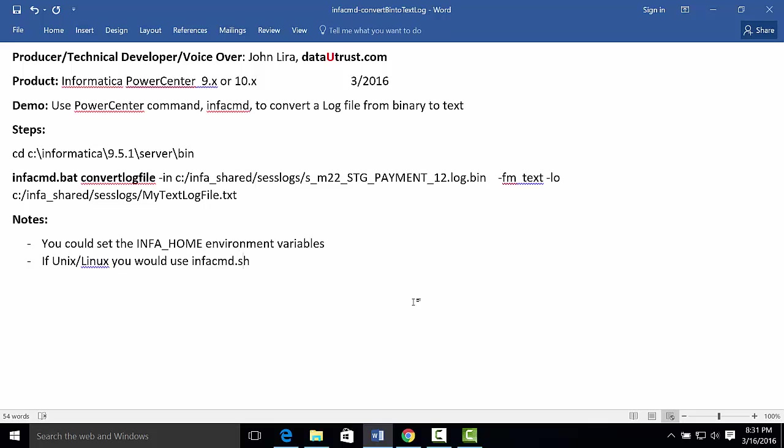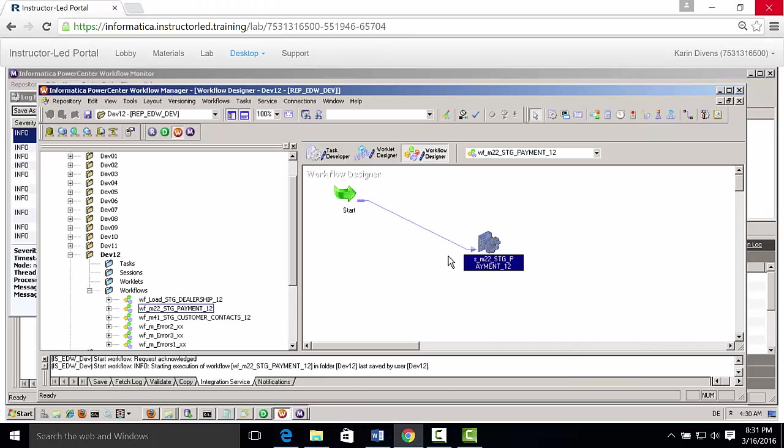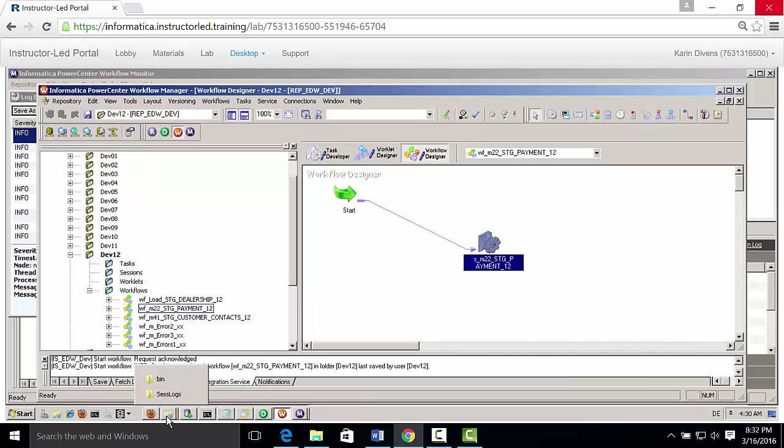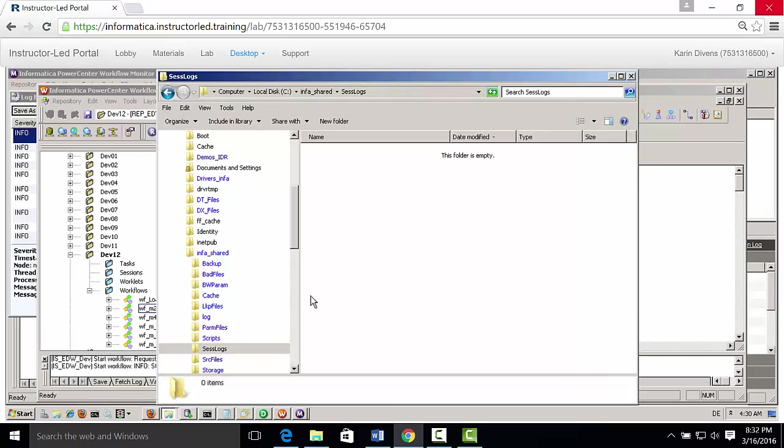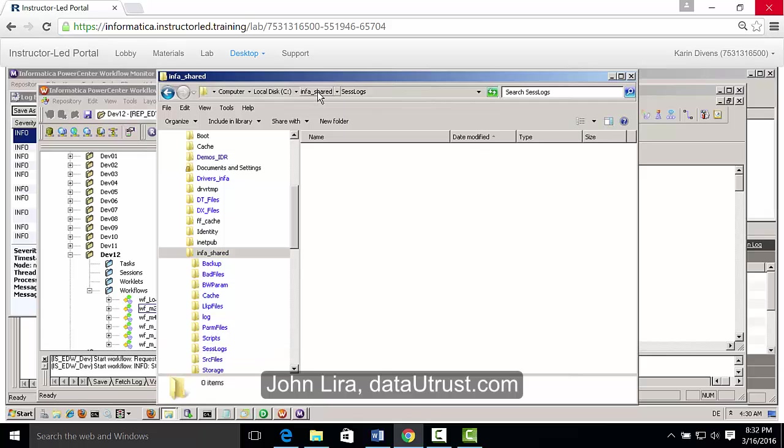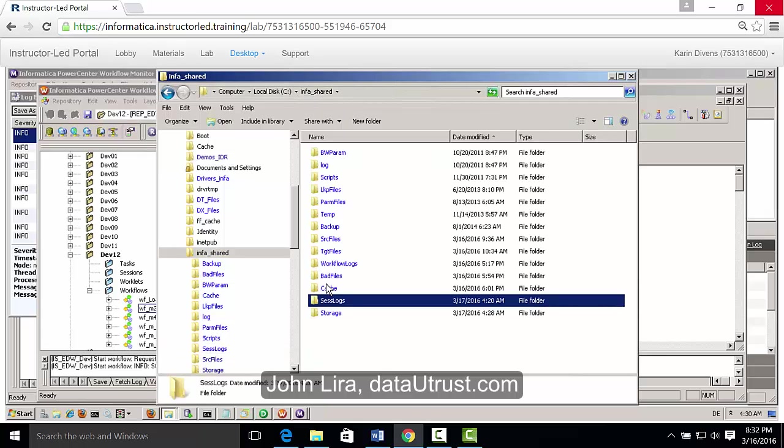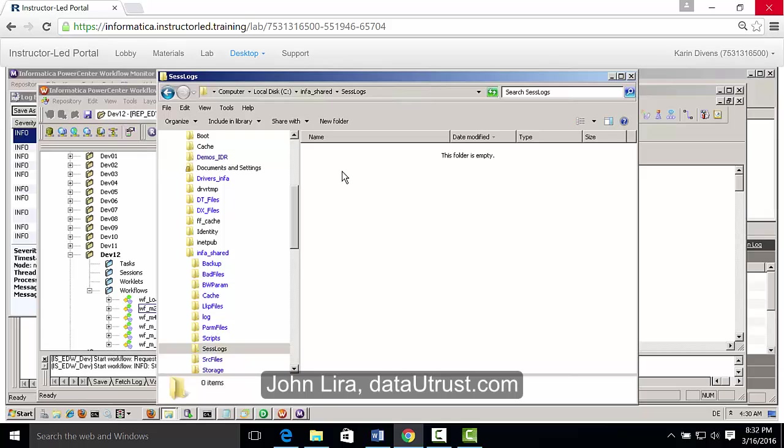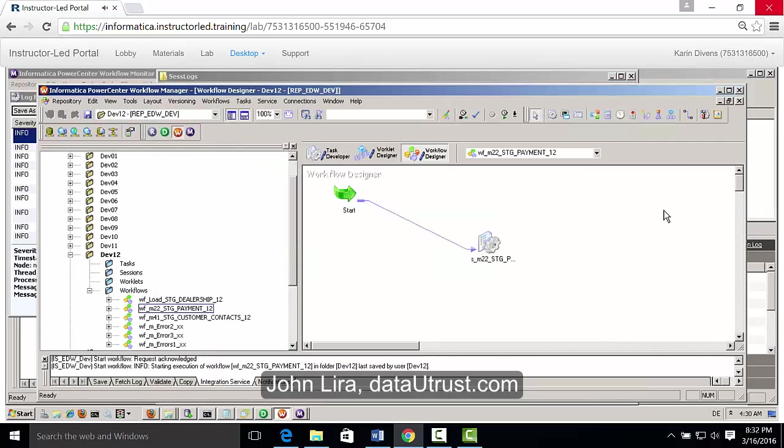Let's get going. Let's go to the demo. Here I have a workflow already. And just for convenience, let me just show you where my administrator has configured my PowerCenter for the infashare directory. So under the infashare directory, I have the session logs, and notice that it's empty. Now, I'm going to go back to the workflow.